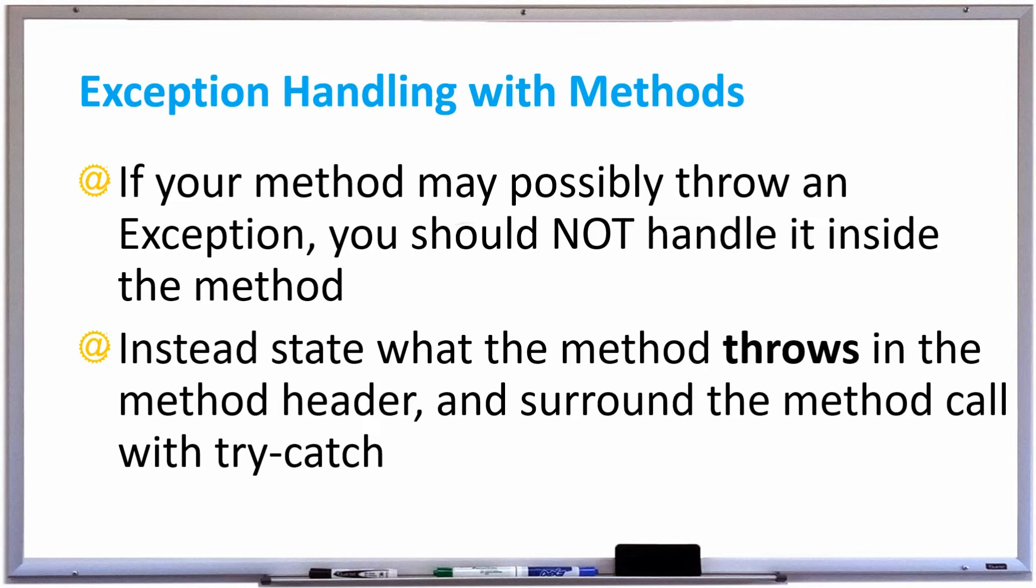Hi everyone, in this video we're going to learn how to do exception handling with methods. So if your method may possibly throw an exception, you should not try to handle it in the method. And I'll explain why by an example soon.